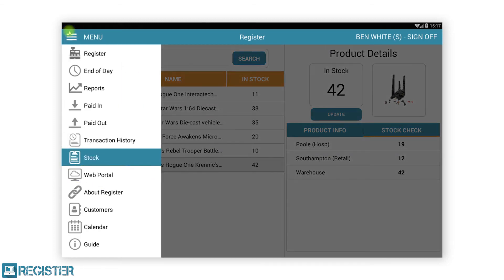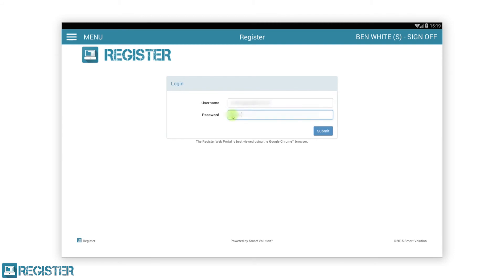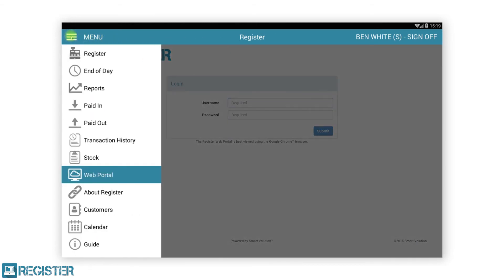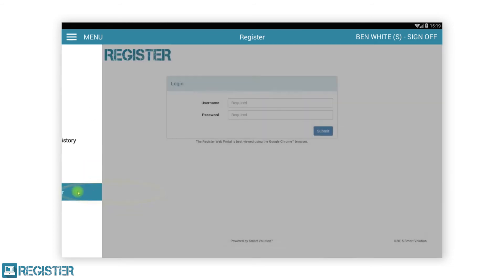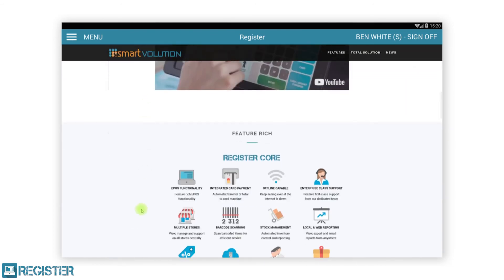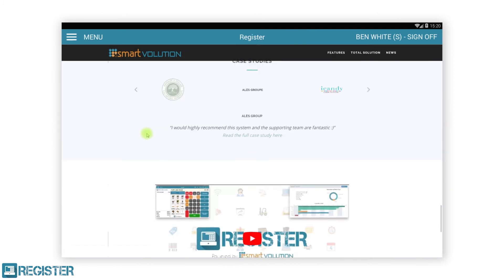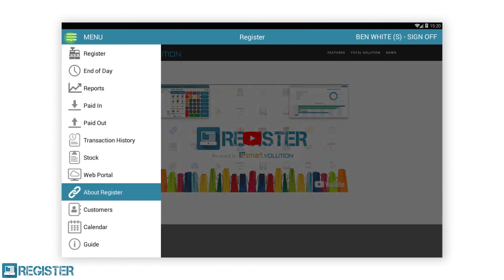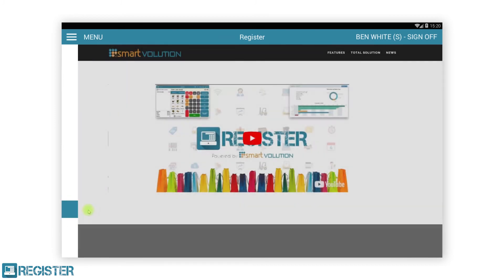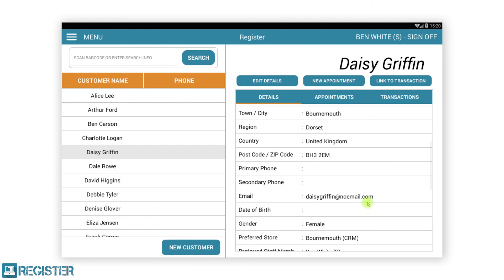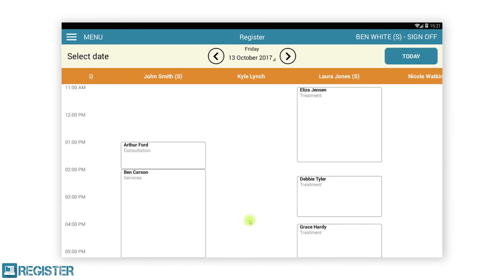The web portal button provides a shortcut to the web portal. Tapping it will open a web browser within register. Simply log in with your credentials and carry out any tasks as you normally would. The custom URL can be configured as a shortcut to any website. The customer and calendar buttons are only available to Register Plus users that want to make use of the customer relationship manager or CRM. These allow you to view and manage your customers as well as book customer appointments. Please check our CRM videos for further details.